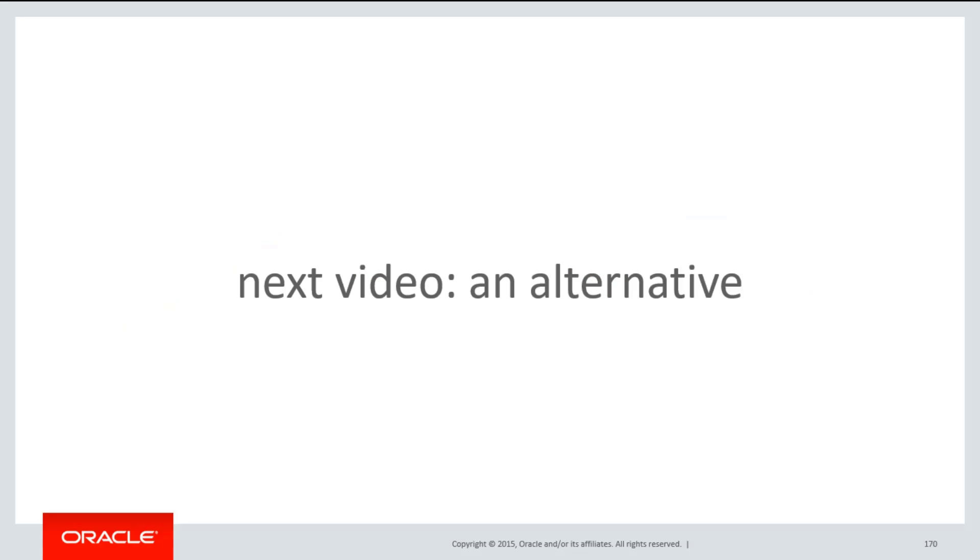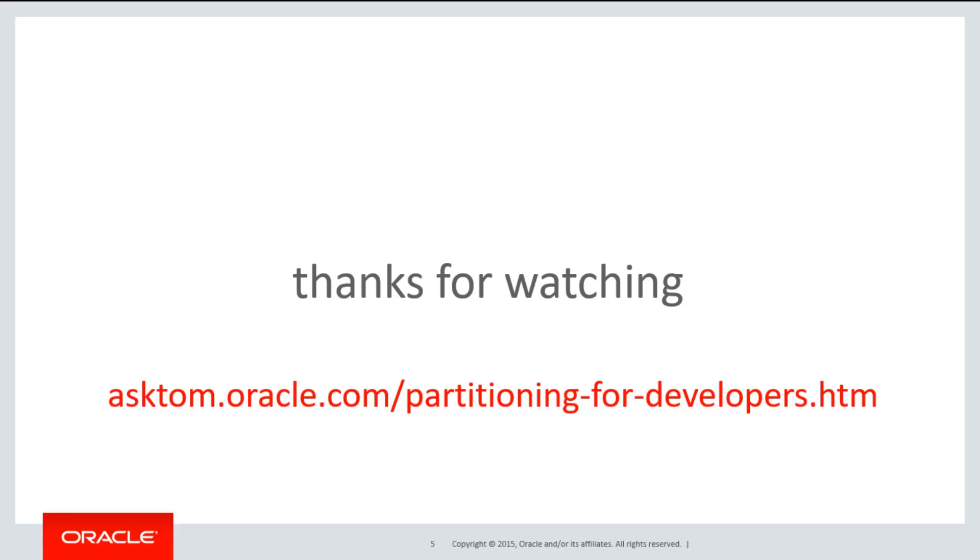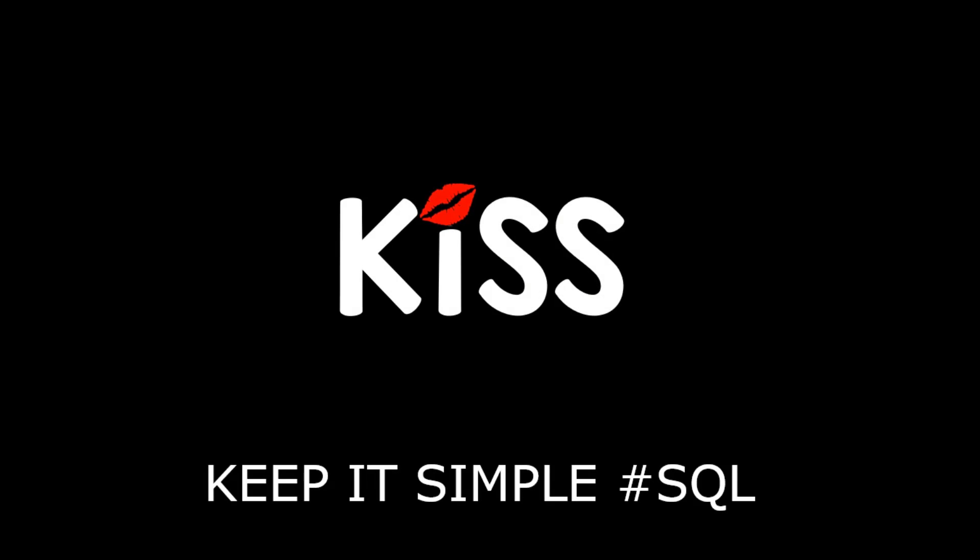In the next video, we'll talk about an alternative to global indexes to help out with those ILM issues. Thanks very much for watching. You can get the entire video series on partitioning from the playlist or just head over to asktom.oracle.com/partitioning for developers. And don't forget to keep it simply SQL. See you all soon.